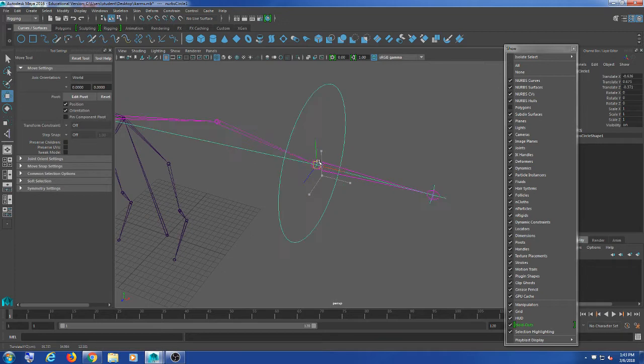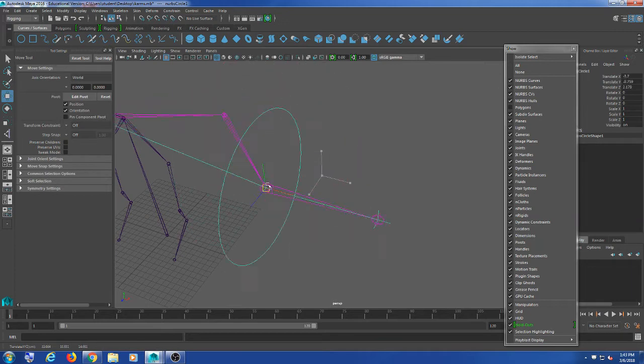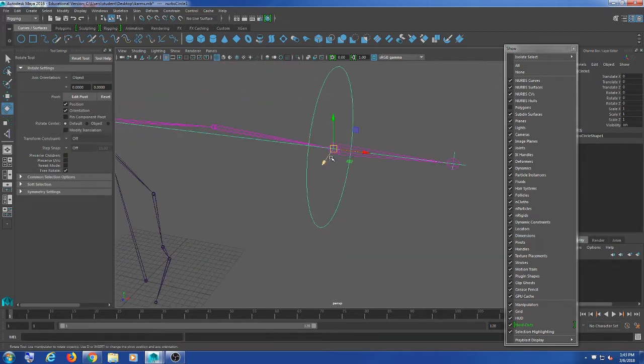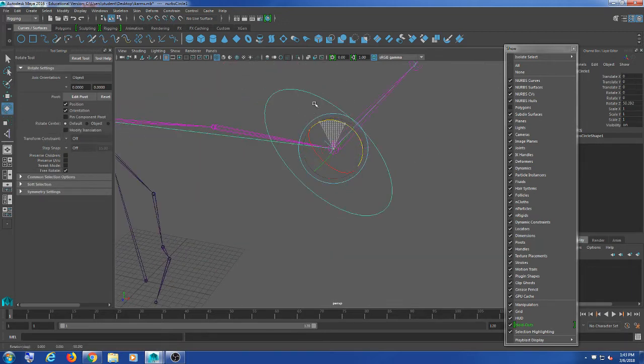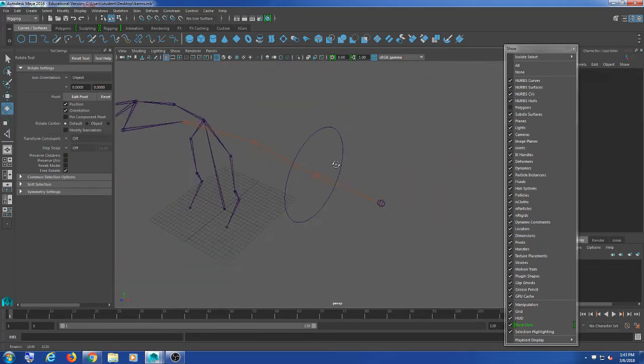I'm just going to parent it directly to the controller. So now when I move the controller or rotate the controller, it rotates the hand.